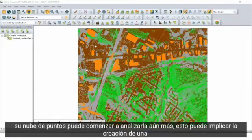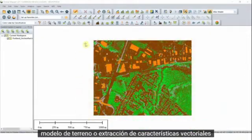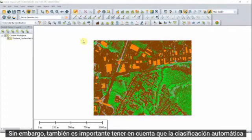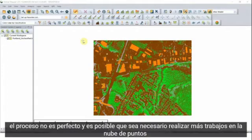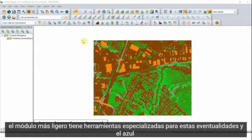Once you've classified your point cloud, you can begin analyzing it further. This may involve creating a terrain model or extracting vector features. However, it's also important to keep in mind that the autoclassification process is not perfect and further work may need to be done on the point cloud.